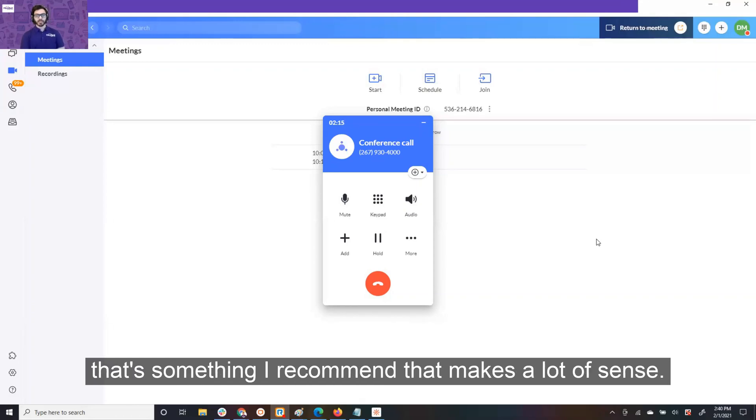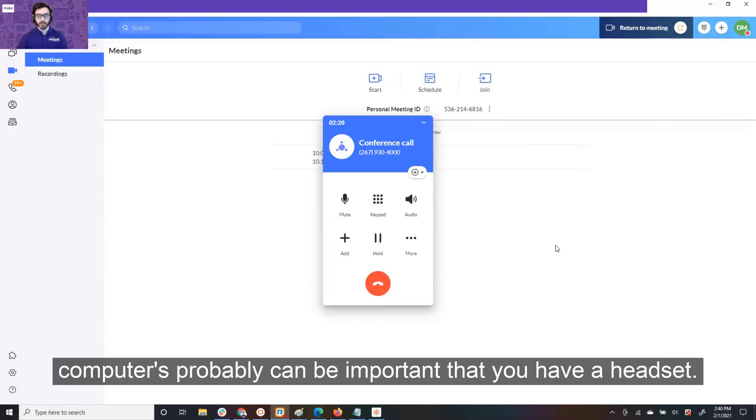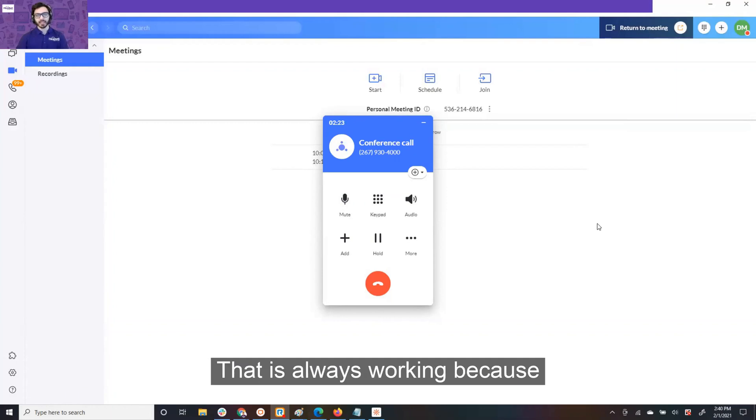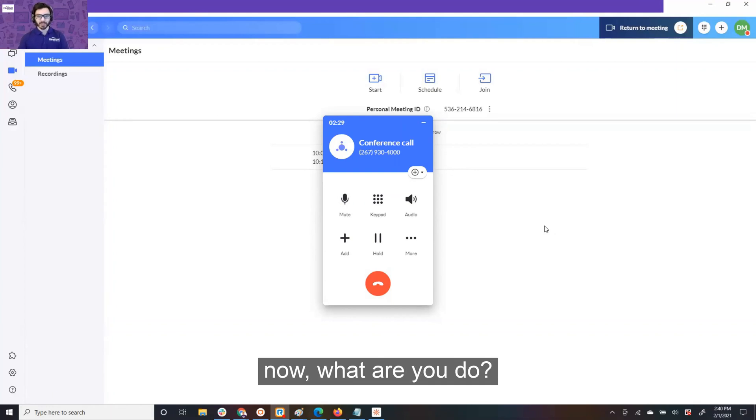Okay. Yeah, I mean, that makes a lot of sense. If you're on a lot of video-based meetings or phone calls through your computer, it's probably going to be important that you have a headset that is always working, because as you know, if you're on a computer and that headset stops working, now what do you do?